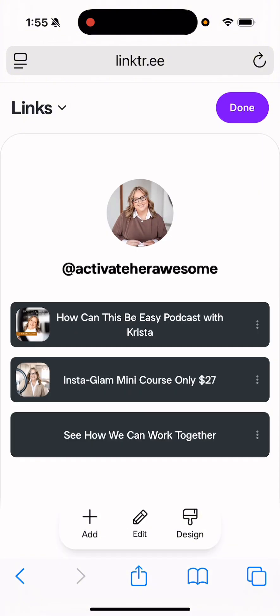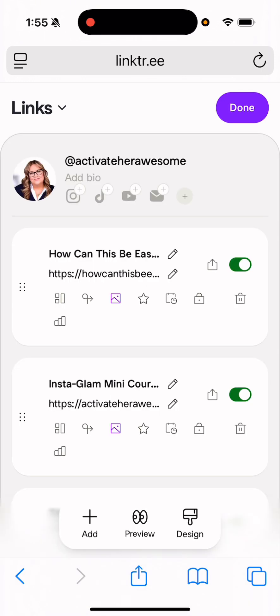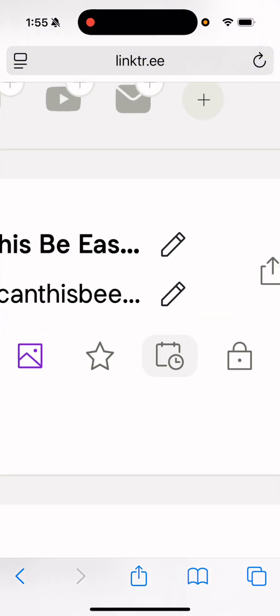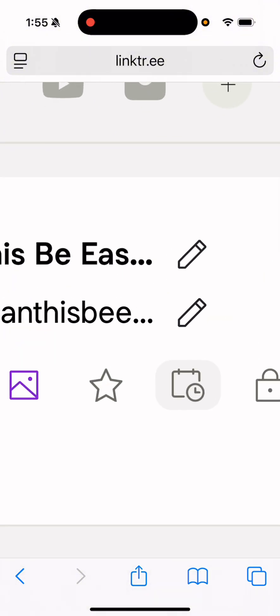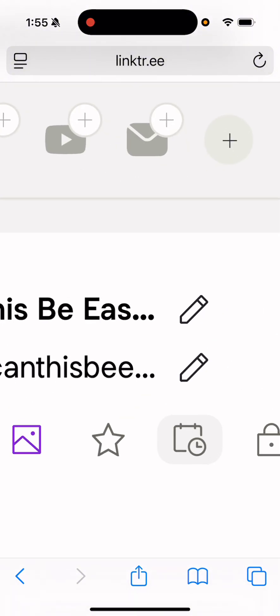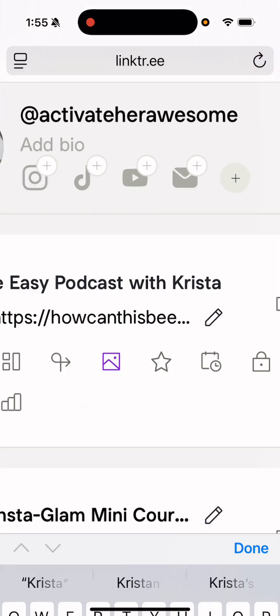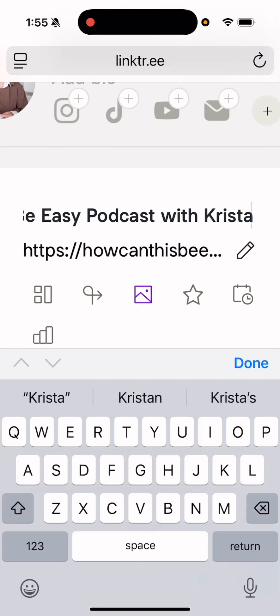So how can this be easy podcast with Krista Smith? Maybe I want to say, listen to my podcast. Okay, so I'm going to click edit. And what I need to do is change the top line. Okay, so there's a little pencil. You can kind of zoom in if you need to with your fingers. I'm going to hit that.